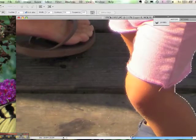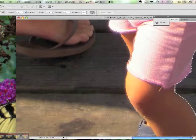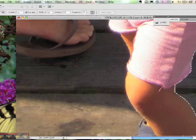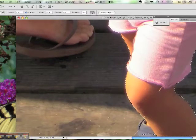Make sure you bring the Lasso all the way back to the original starting point to finish your selection. Then you'll see the Marching Ants and you'll know that your selection has been laid.